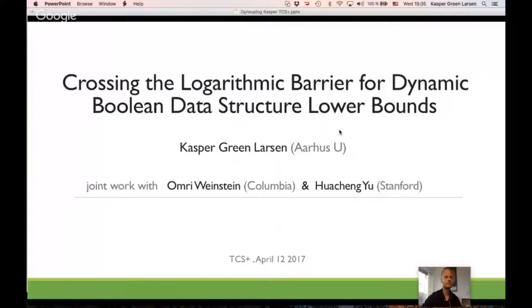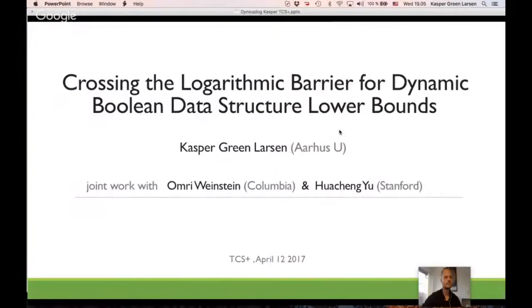Now back to Kaspar's slides. Okay, thanks, Ilya. So before we start, I'll also thank all the organizers working behind the scenes — that's Anindya, who's also joining us, Clément, Godam Kamat, and Odette Regev, helping out with the organization of TCS Plus.